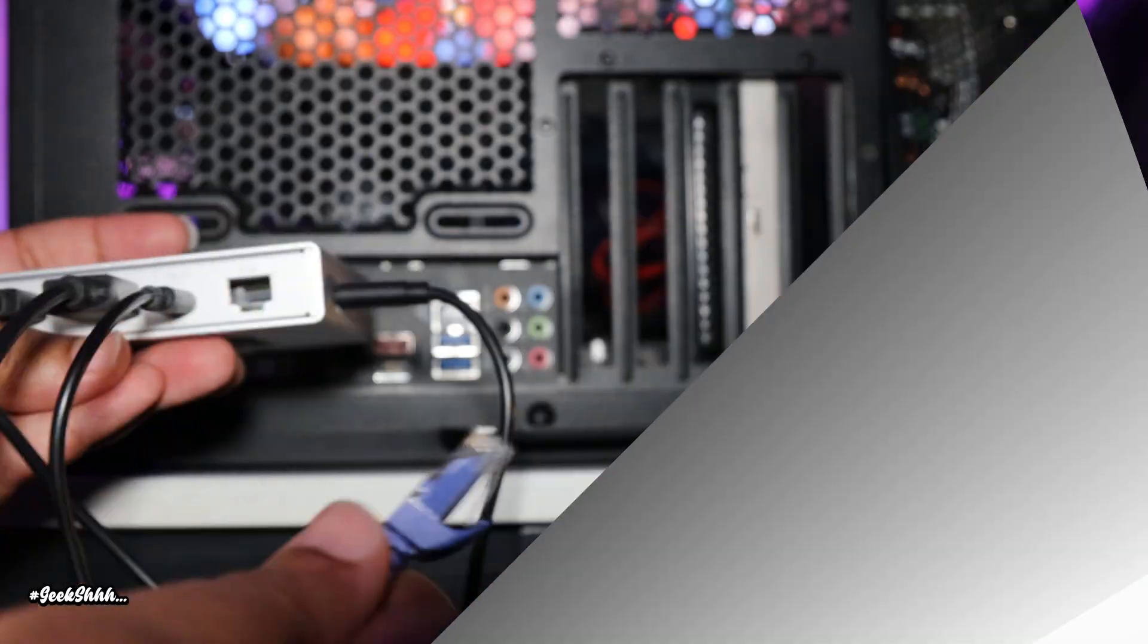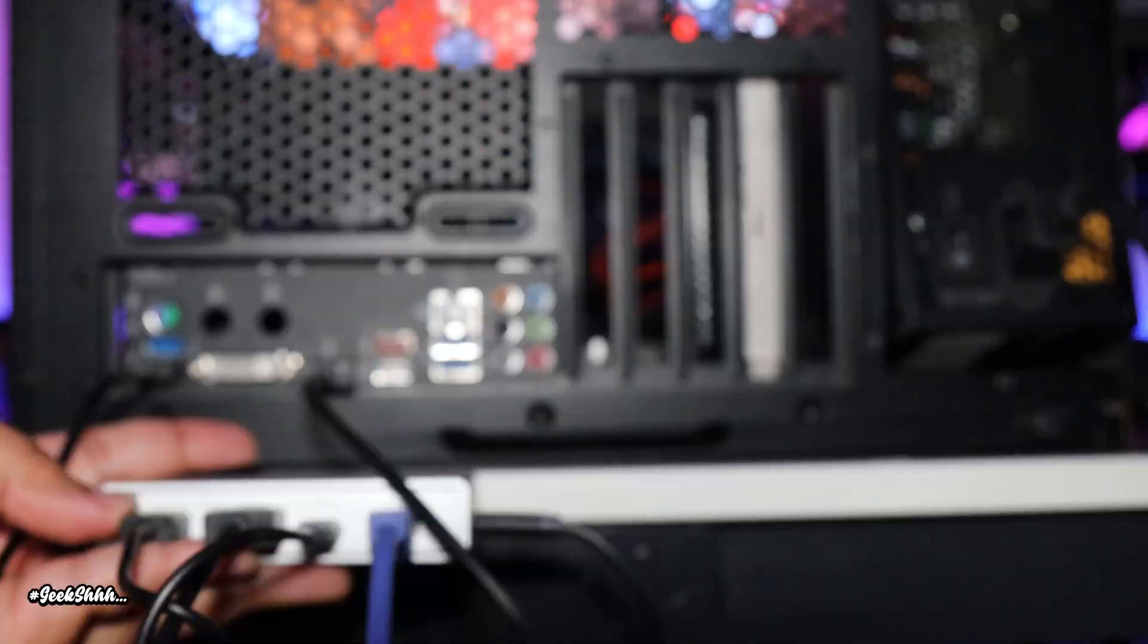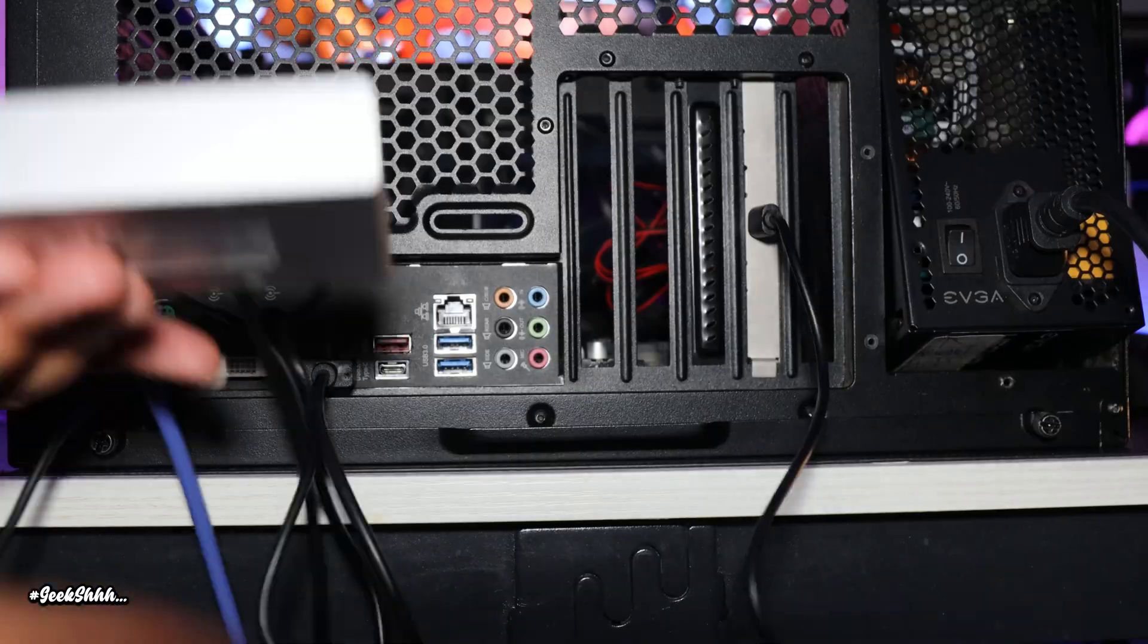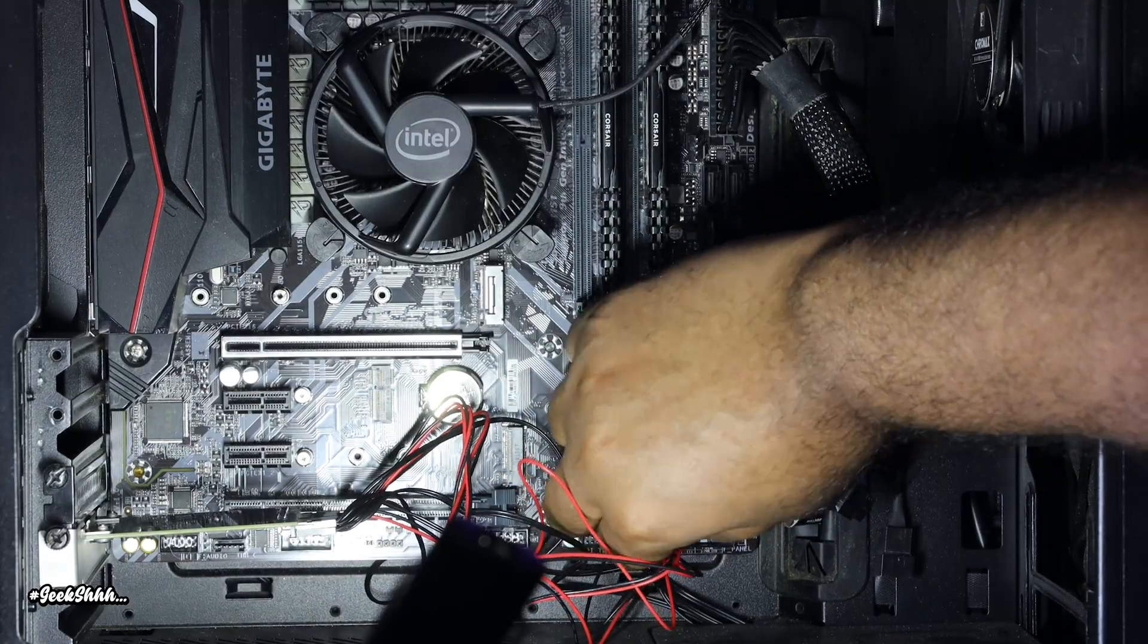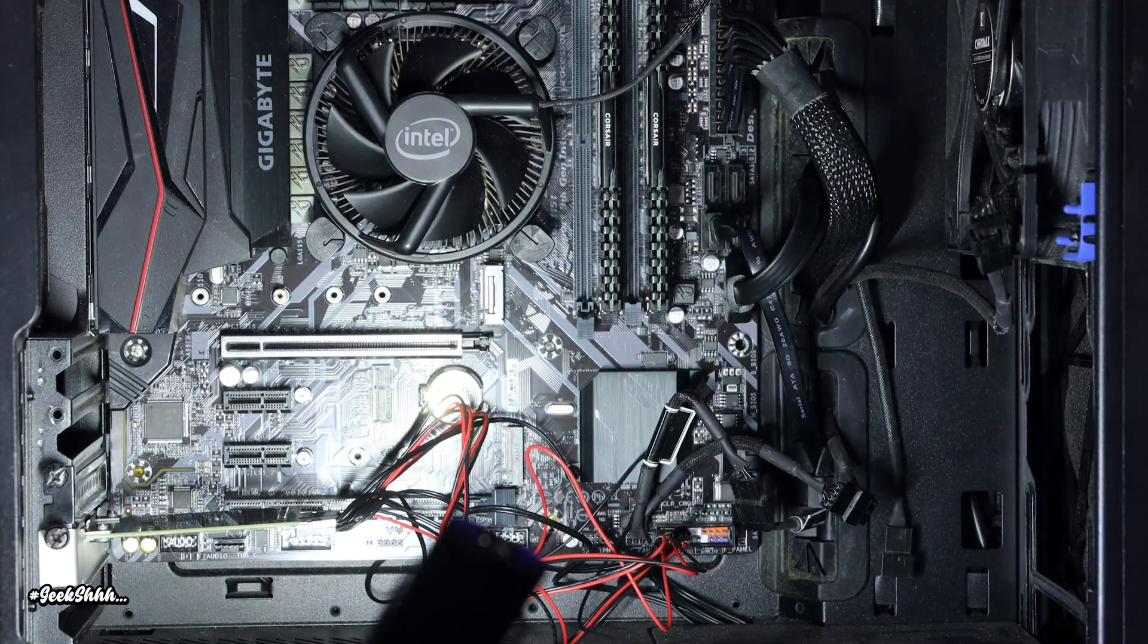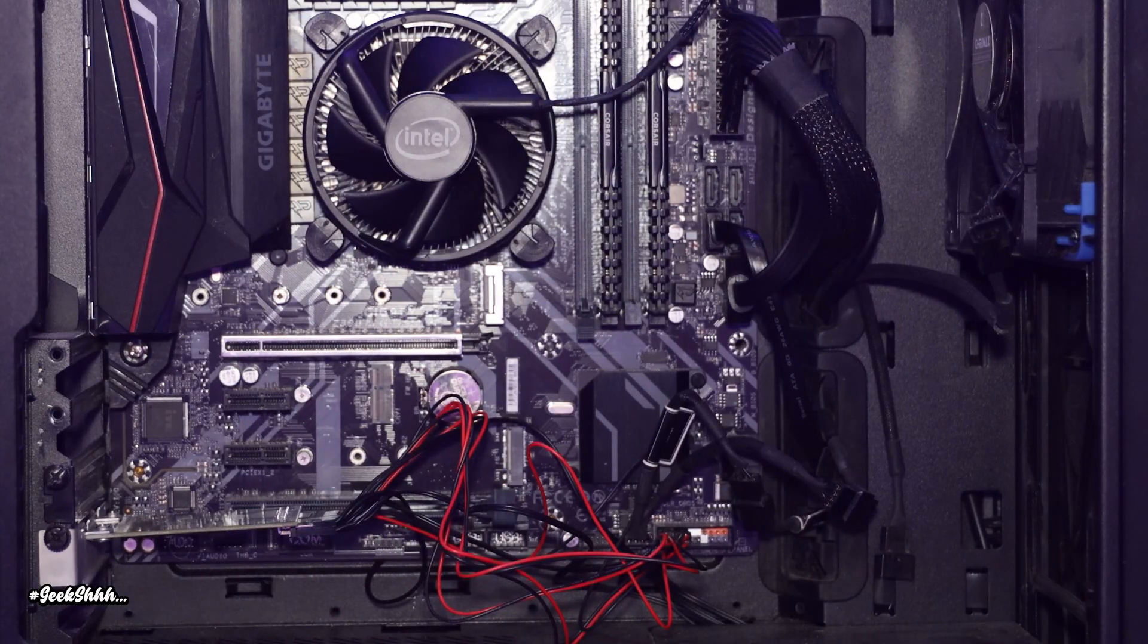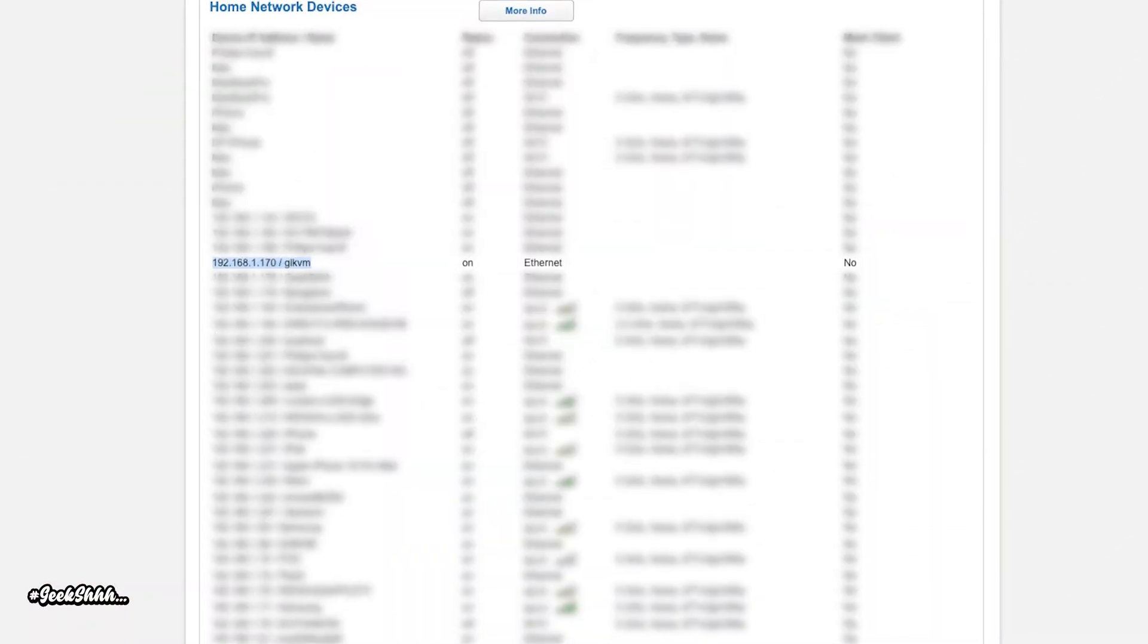Now, for the sake of the mechanical hard drives that I have in my Plex server, we're going to first test things out in a spare PC that I have lying around instead. So let's go ahead and plug everything up and then head over to another computer on the same network.